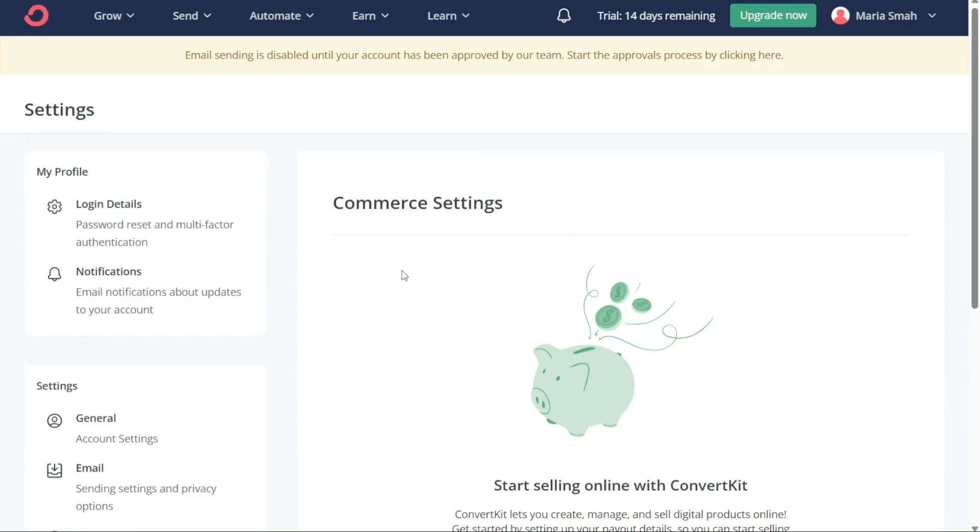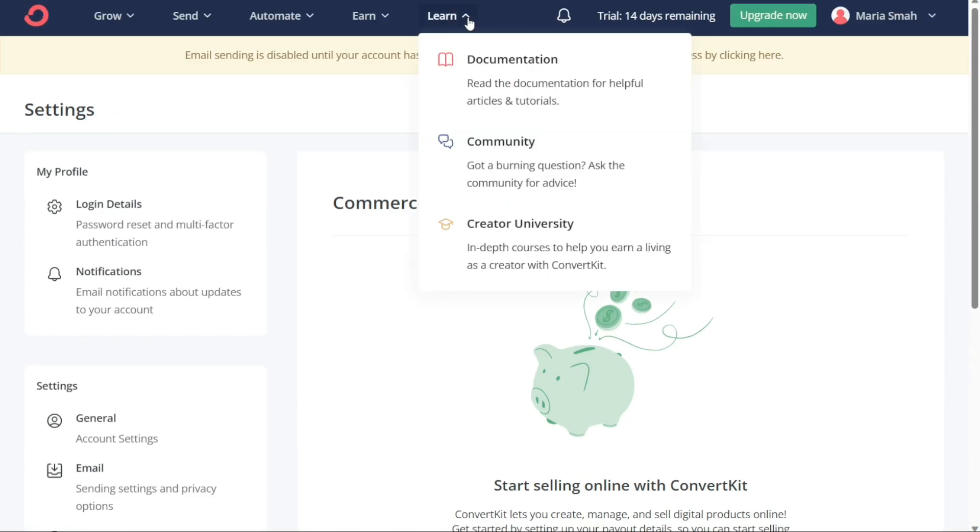The Learn tab is a helpful resource for users who want to learn more about the platform and how to make the most of its features. It is divided into three sections: Documentation, Community, and Creator University. The Documentation section provides users with a range of helpful articles and tutorials on various topics related to ConvertKit.